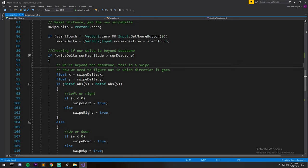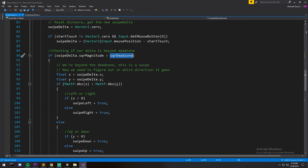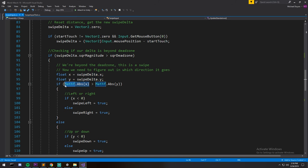And then we can check, okay, so how big is this vector? If it's bigger than our dead zone, it means we have a confirmed swipe, and if we do, well we just have to find which direction the swipe was in. So we take those two values and we do an absolute to know whether or not we were left or right and then up or down.